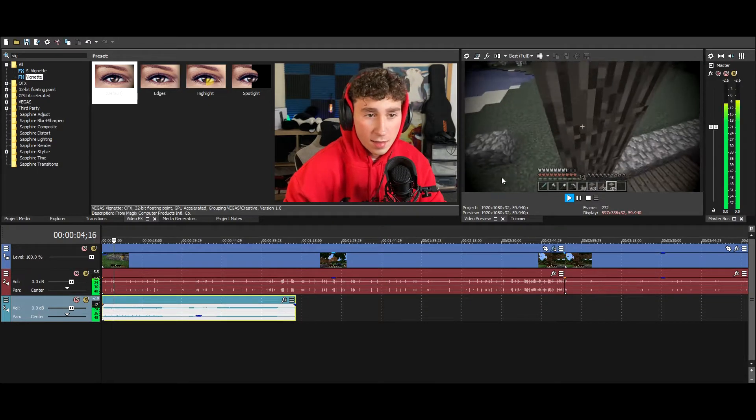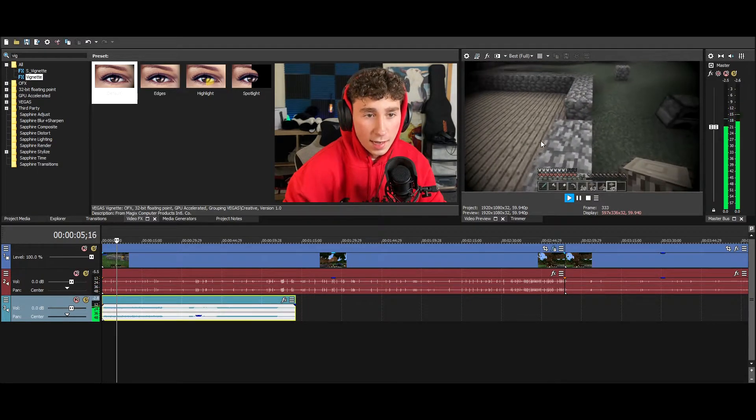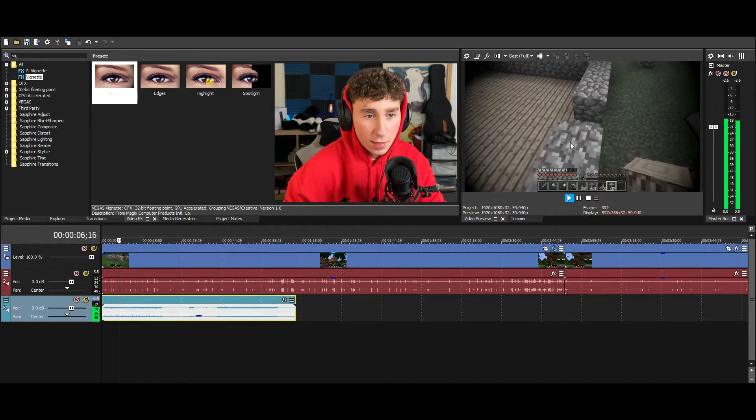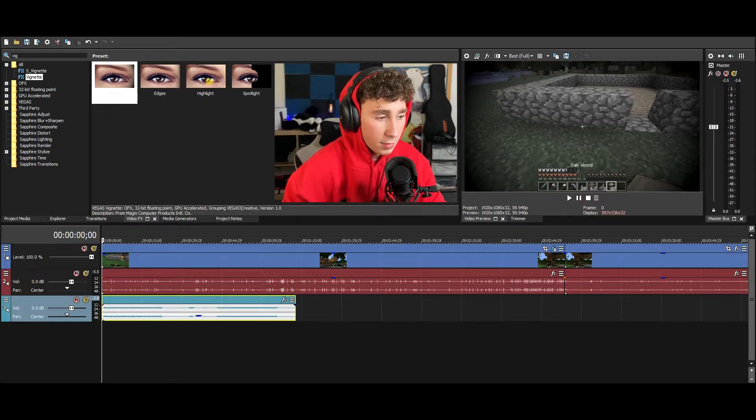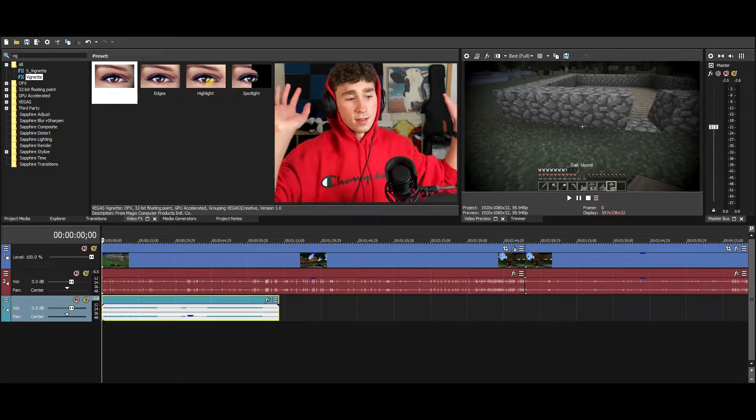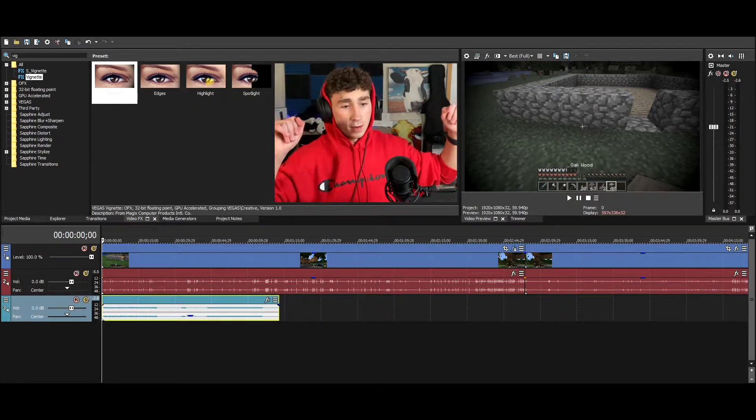We of course have the intense music and then the black and white, and then he's talking about whatever is going to happen in that video.